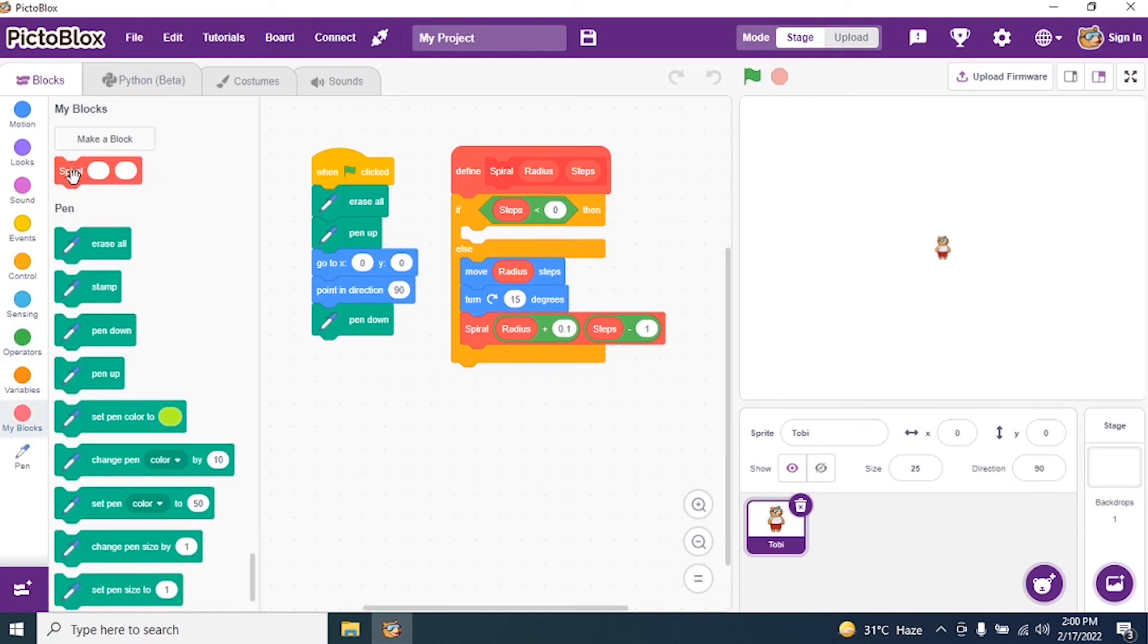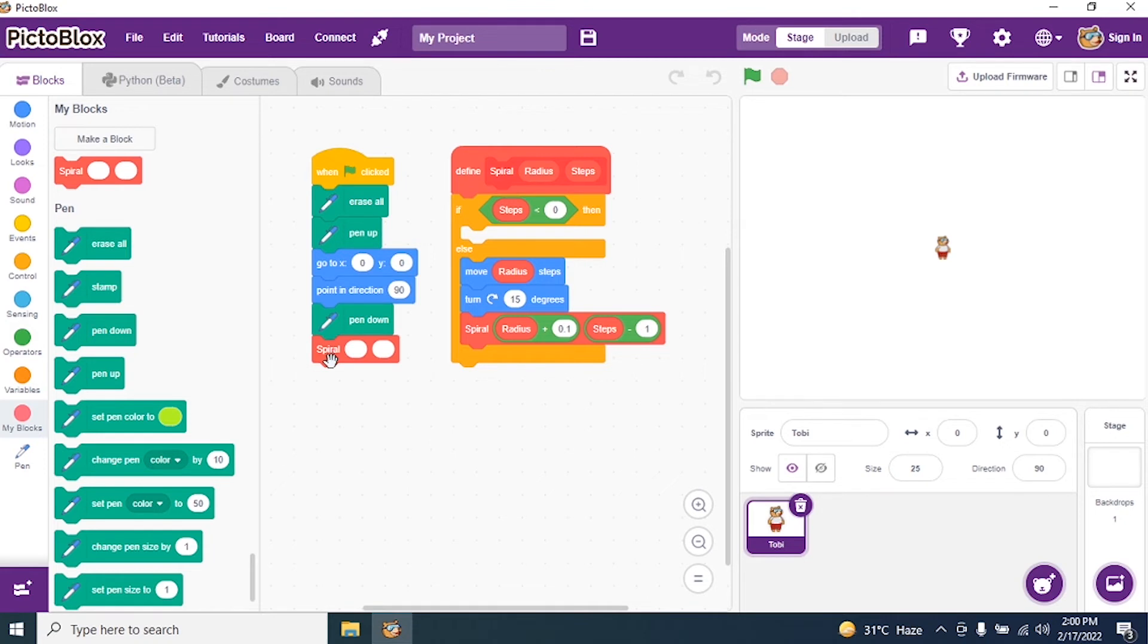I go to My Blocks and call my block. I close my script and say radius 1 and steps 150.